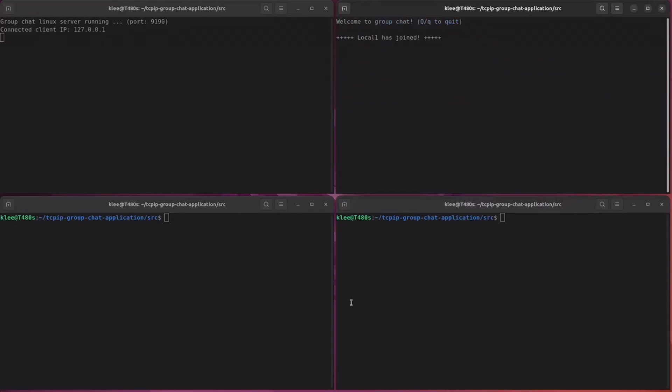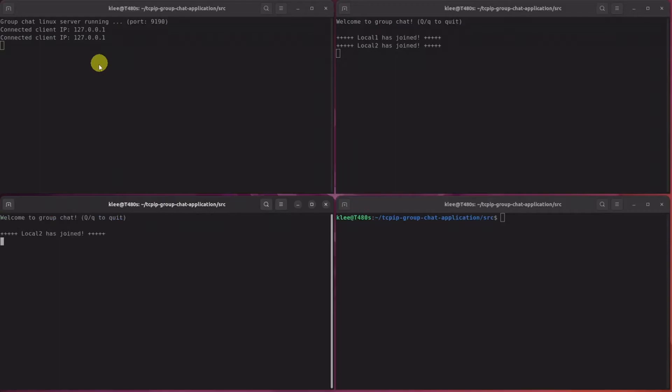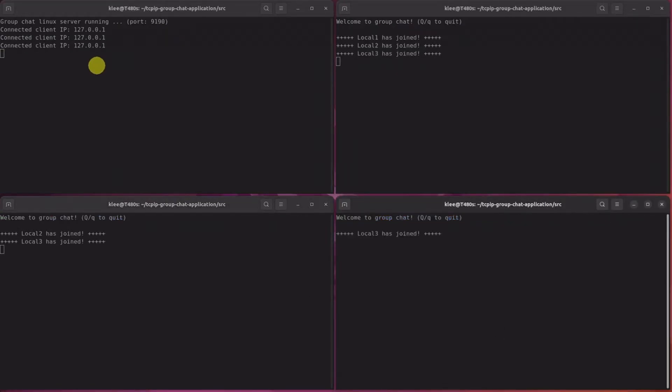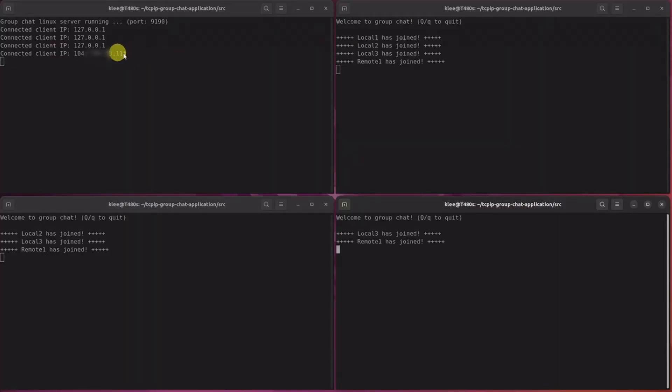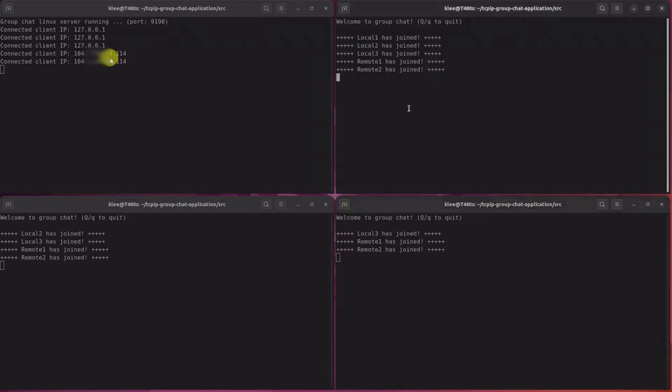Local 1 has joined. As you can see here, server prints out the client's IP addresses as they connect. Do you see these different IP addresses showing up when remote 1 and remote 2 have just joined? This means that they belong to the different network. And this is their own network's public IP address.